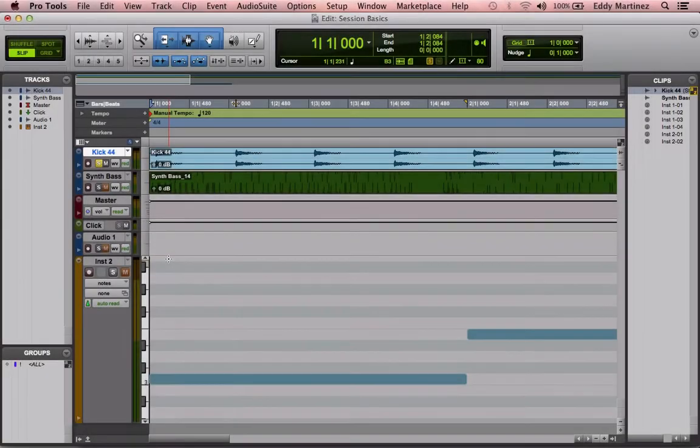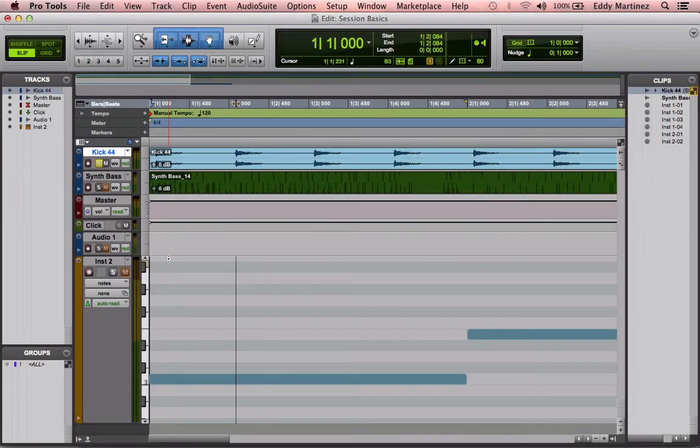Alright guys, so either you have your Pro Tools fired up, if not, don't worry about it. All you need to do is just watch what I'm doing over here and follow along.